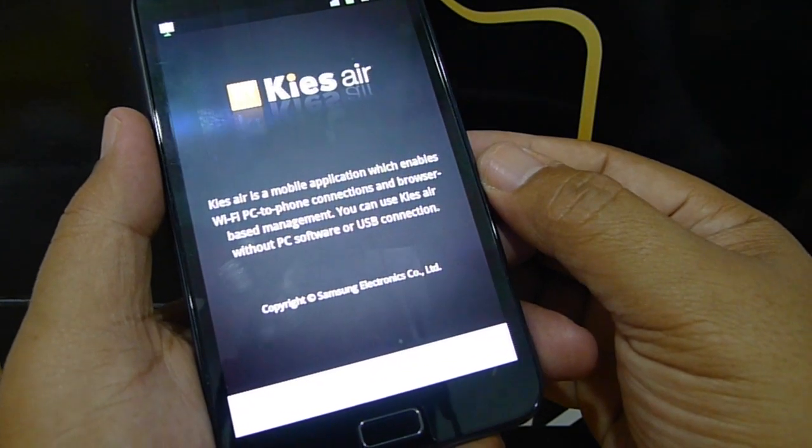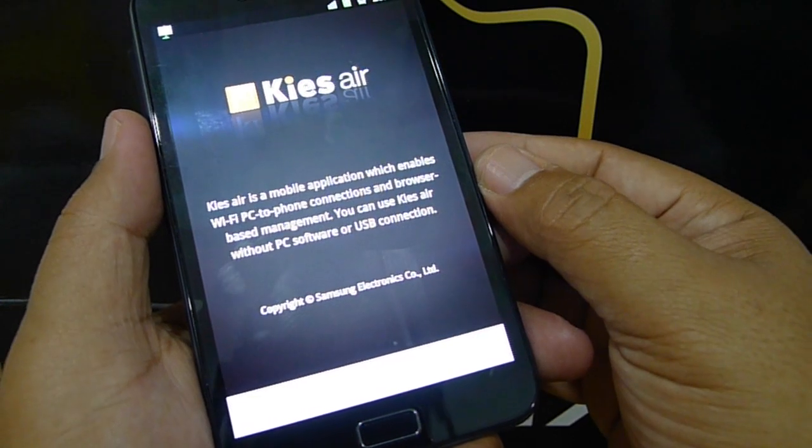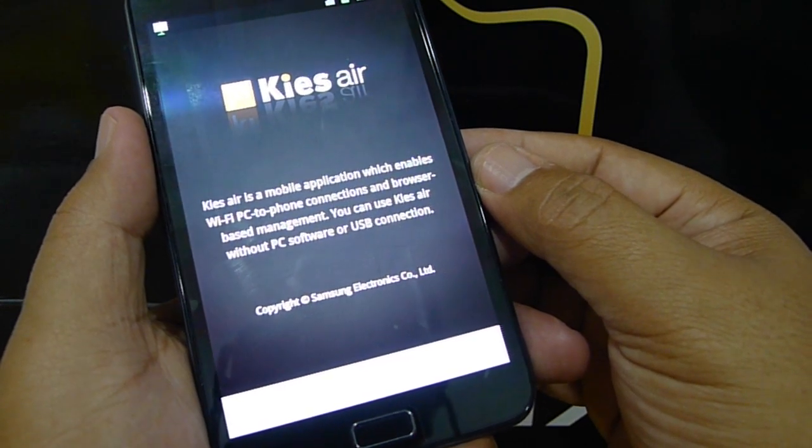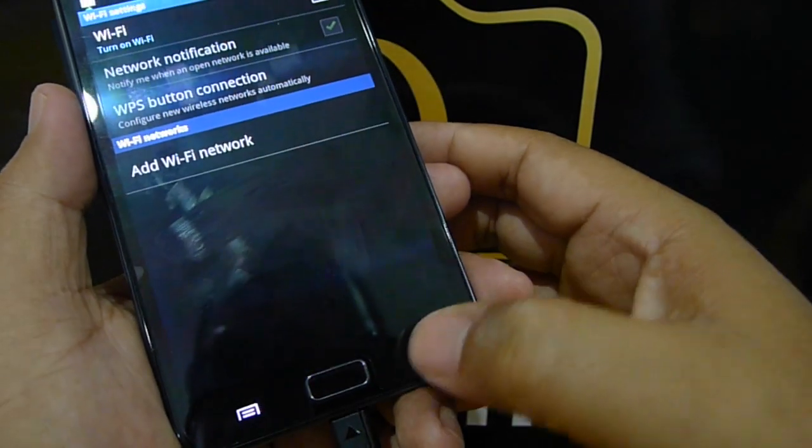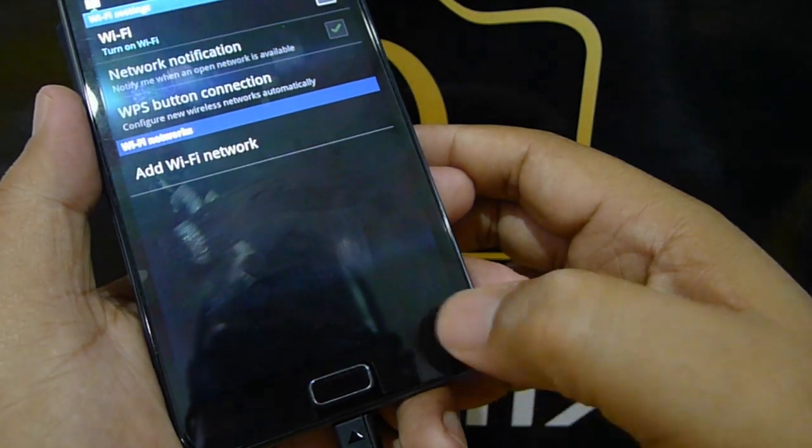That's how you turn on KISS AIR. You can stop it by just selecting stop, and you can switch off the Wi-Fi as well — everything will be disconnected.